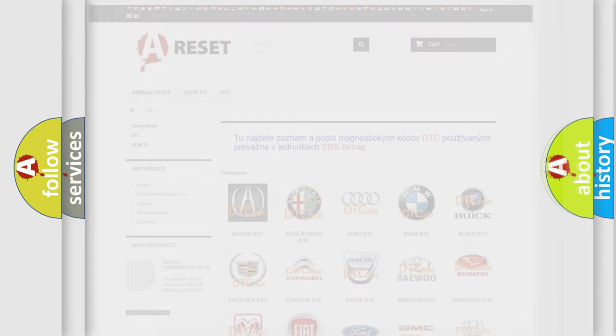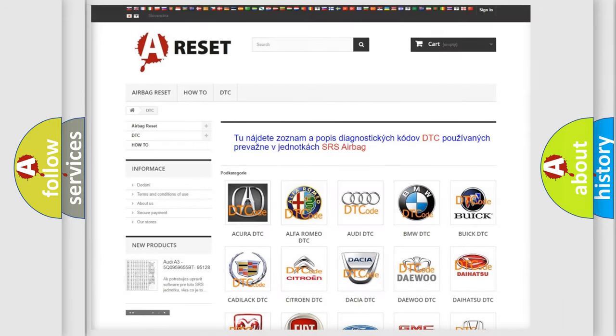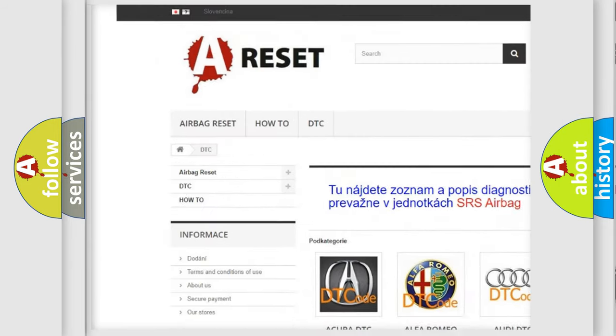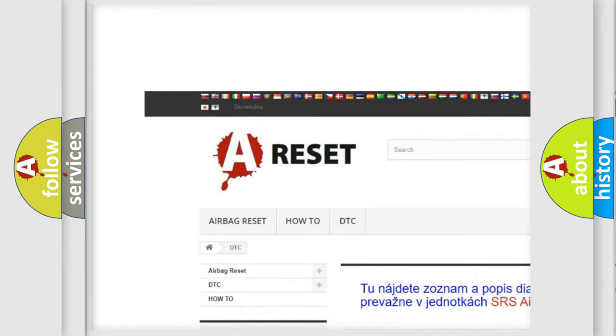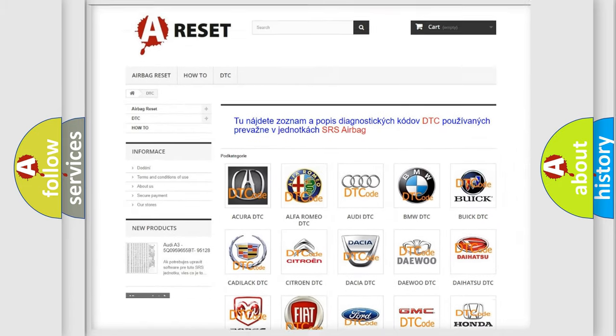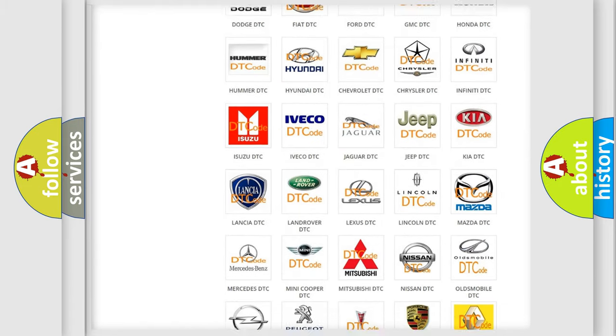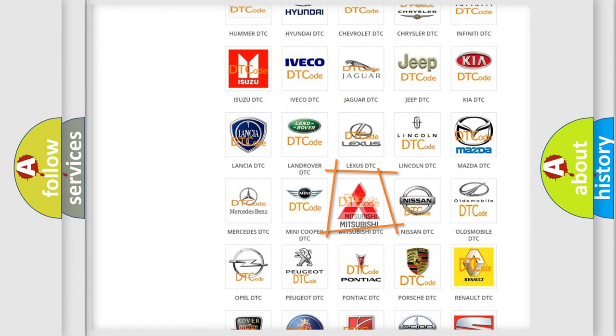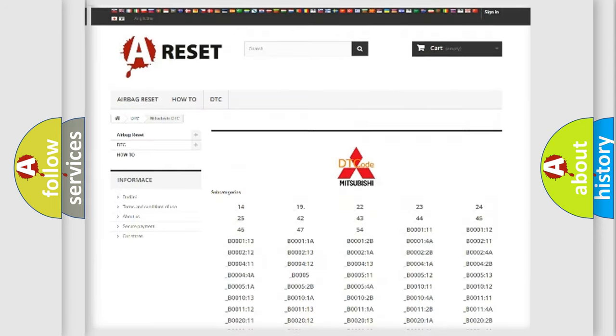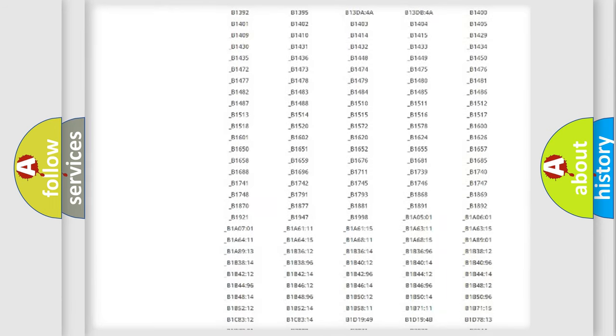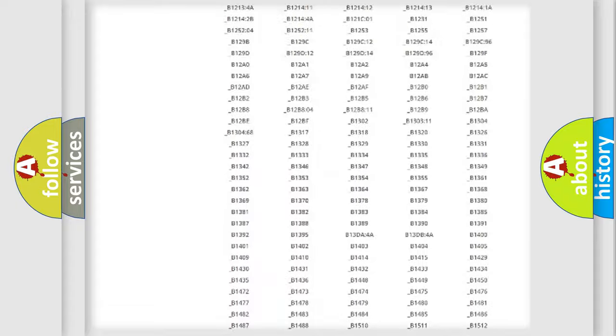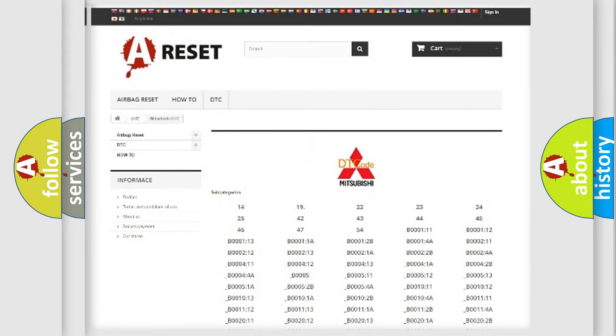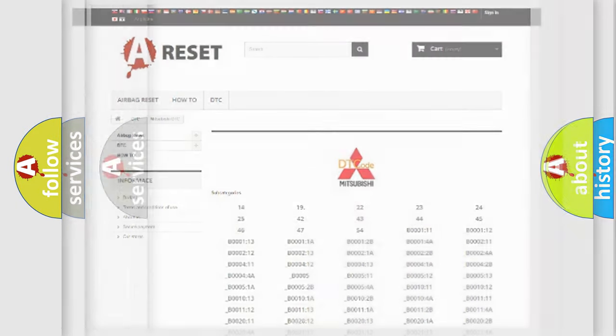Our website airbagreset.sk produces useful videos for you. You do not have to go through the OBD2 protocol anymore to know how to troubleshoot any car breakdown. You will find all the diagnostic codes that can be diagnosed in Mitsubishi vehicles, and many other useful things.